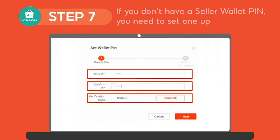If you don't have a seller wallet PIN, you need to set one up by doing these steps. First, create a seller wallet PIN. Second, re-enter the PIN to confirm. And lastly, enter the one-time password sent to your registered mobile phone.